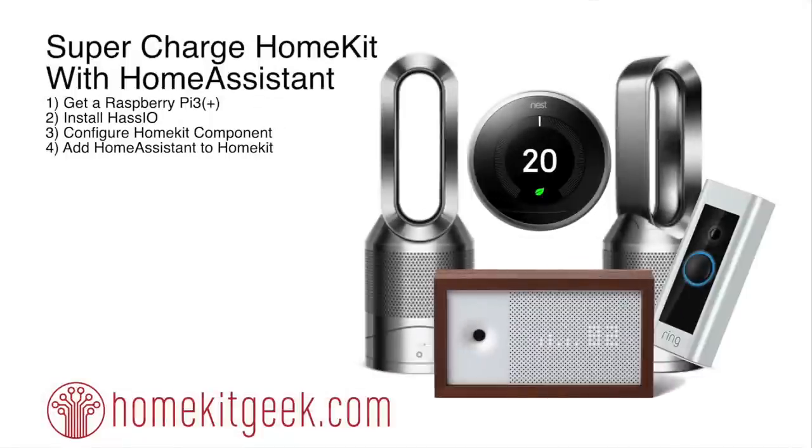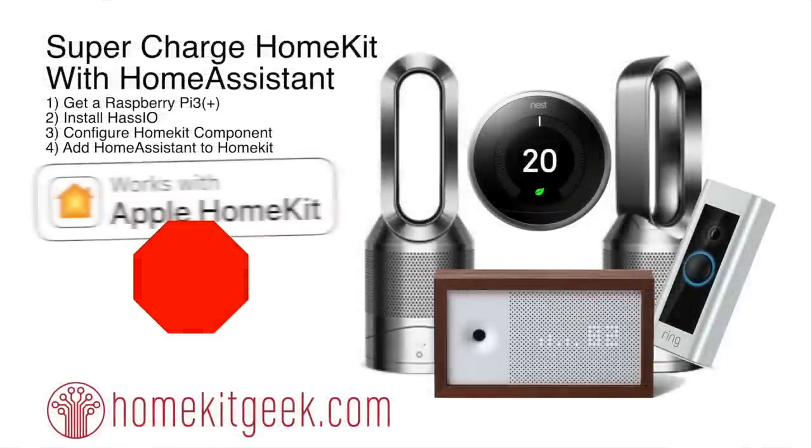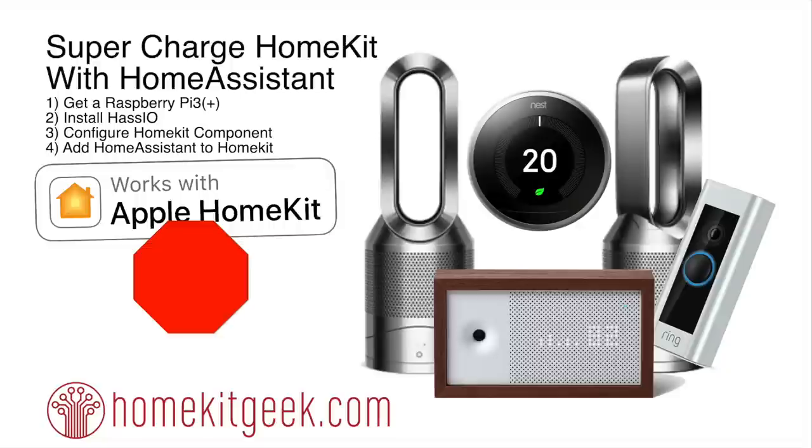So first things first, what is Home Assistant and why would you even want to do this? Well, there are a lot of great devices out there that, for whatever reason, they either are never going to support HomeKit, have no intention of supporting HomeKit, or like some have announced that they'll support HomeKit and just never deliver. So that's a problem if you want to be able to integrate these into your Apple HomeKit smart home.